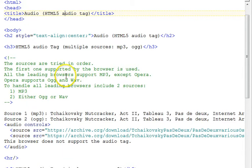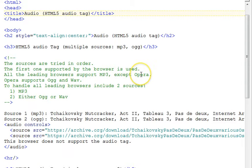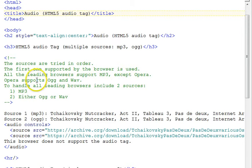All the leading browsers handle MP3, with the exception of Opera. Opera does not handle MP3. It handles OGG and WAV.